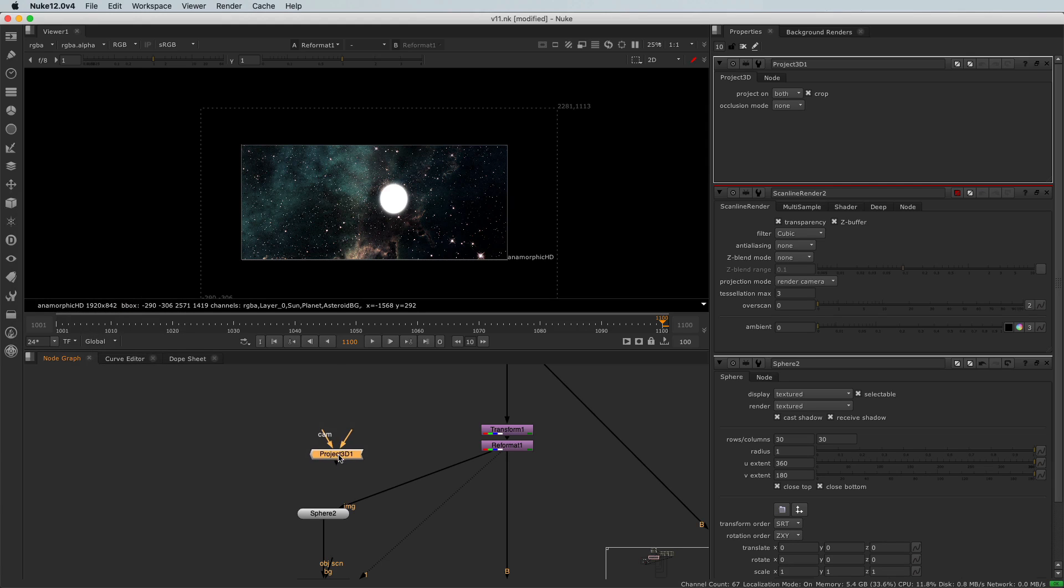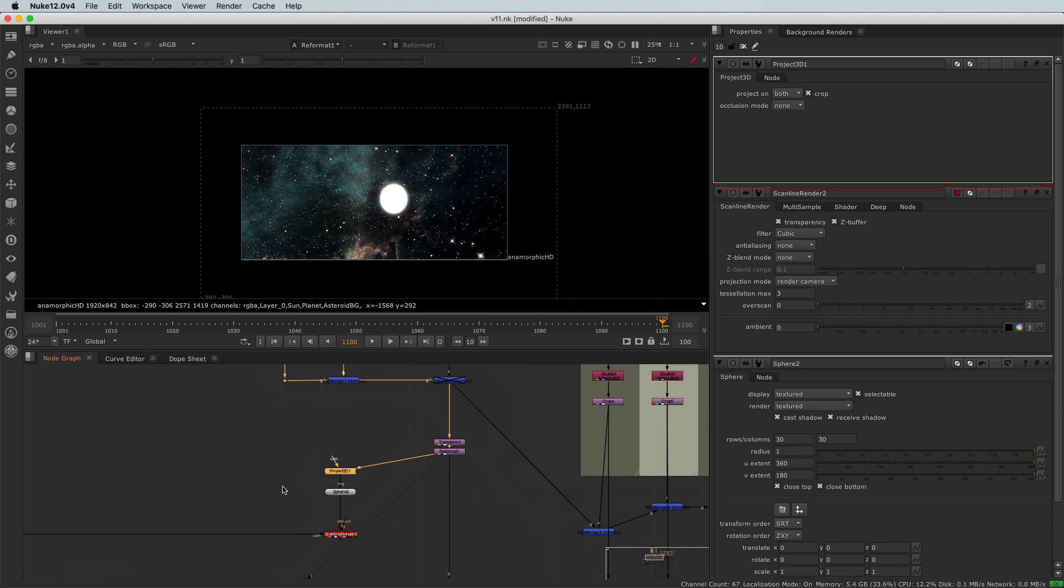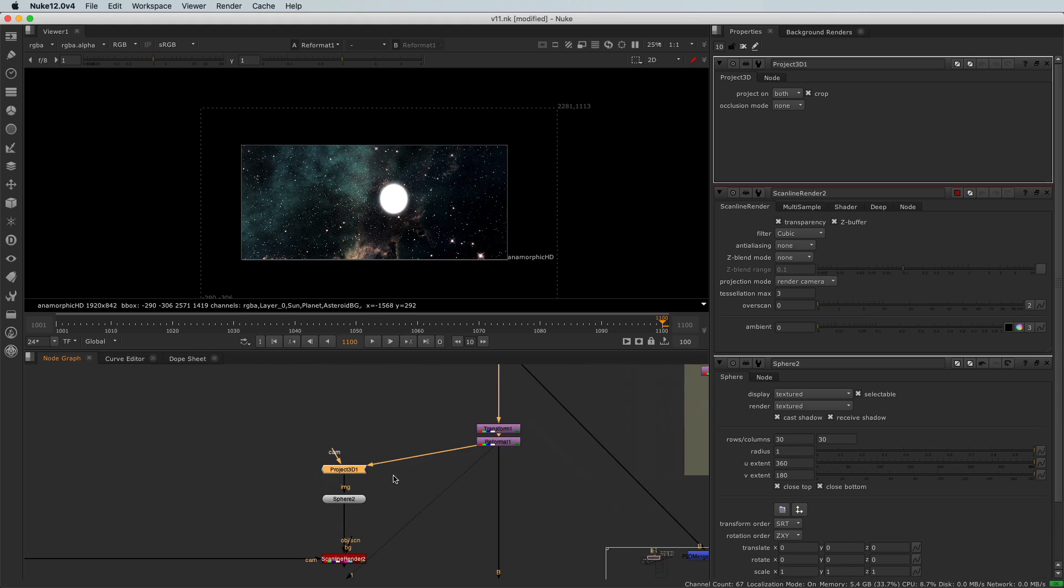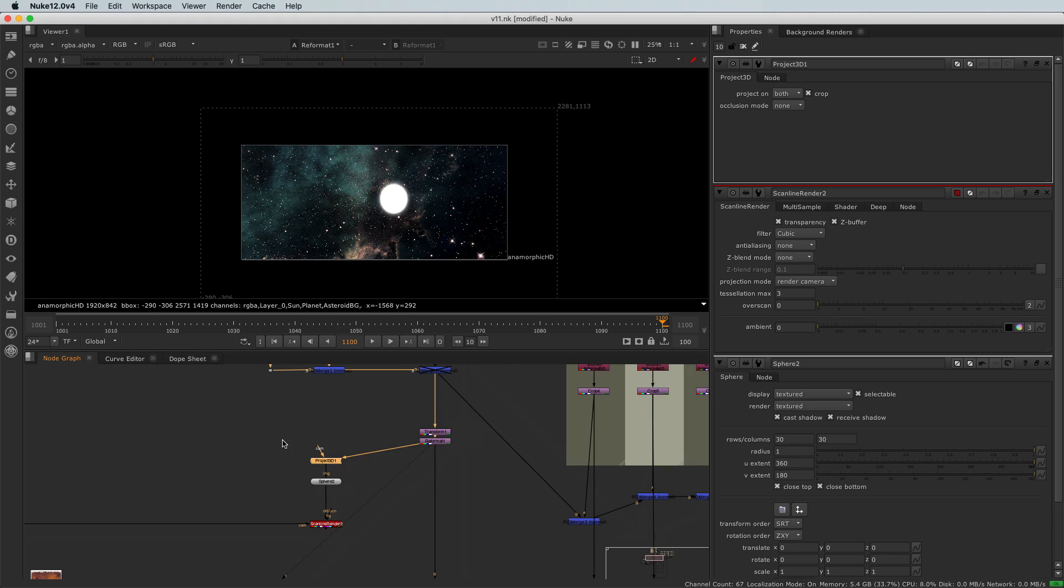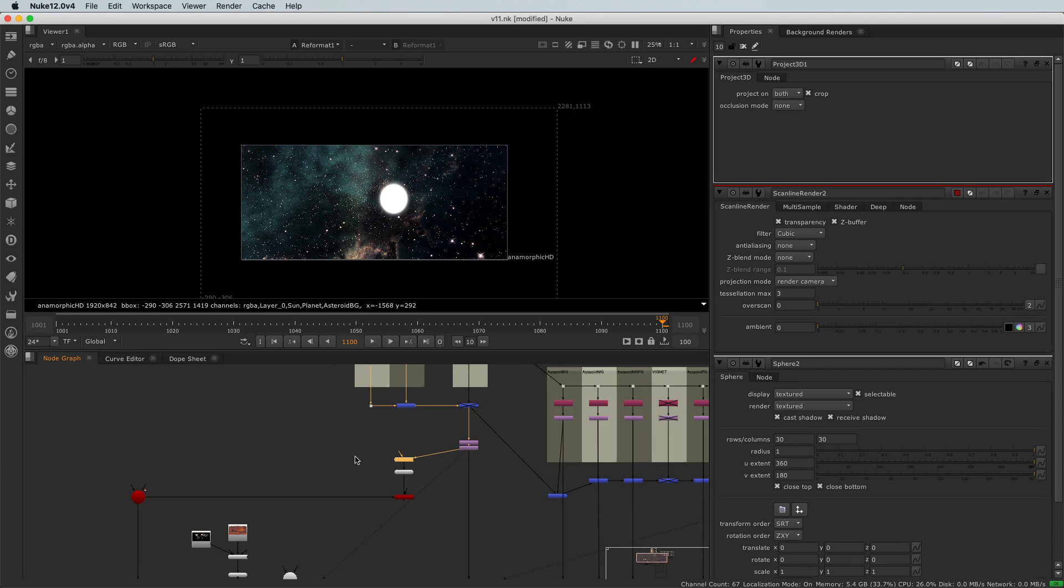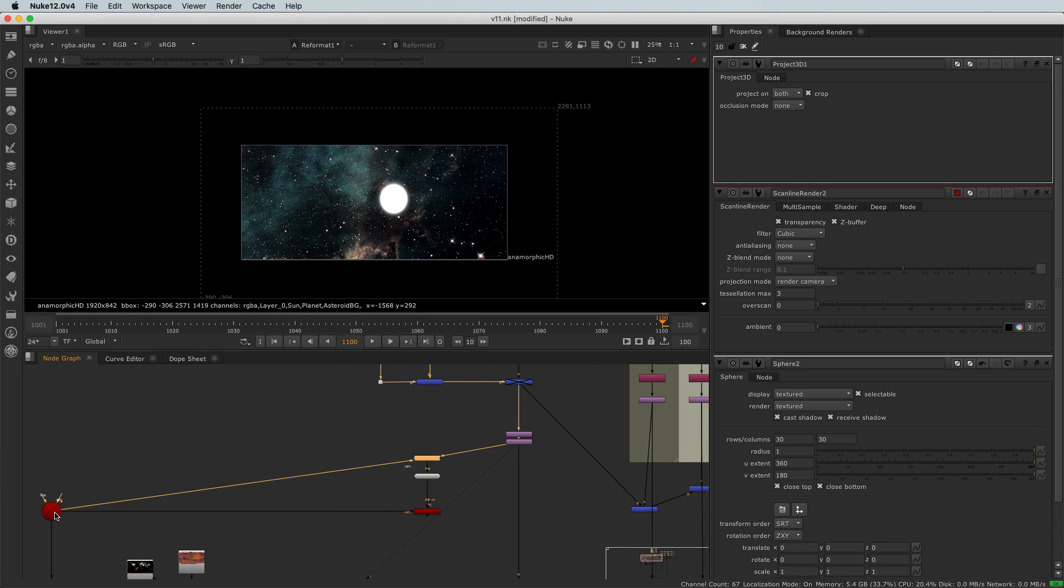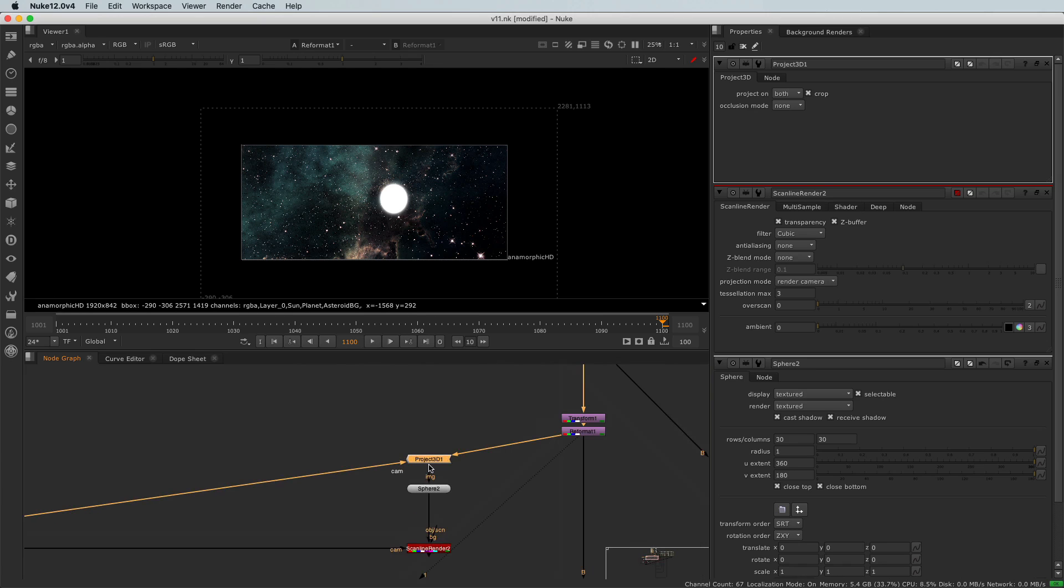So that node can be found here under the shader category, and here Project 3D. So what that node needs, well it's the image that we want to project, and then we are going to connect that shader to the sphere. And now we need to tell that project node from where we are projecting that texture. Basically what is projecting the texture. And what is projecting the texture? Well, it's the camera as well.